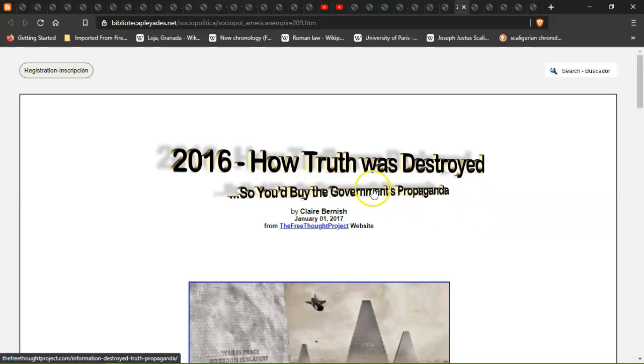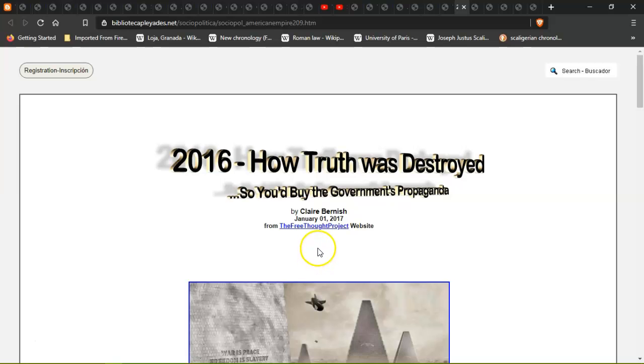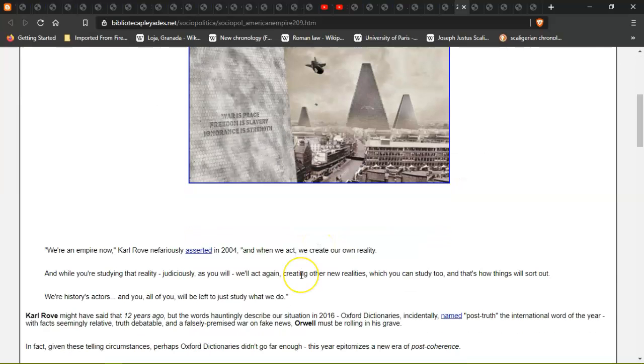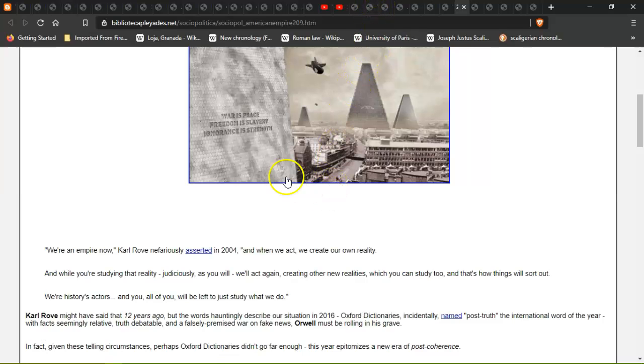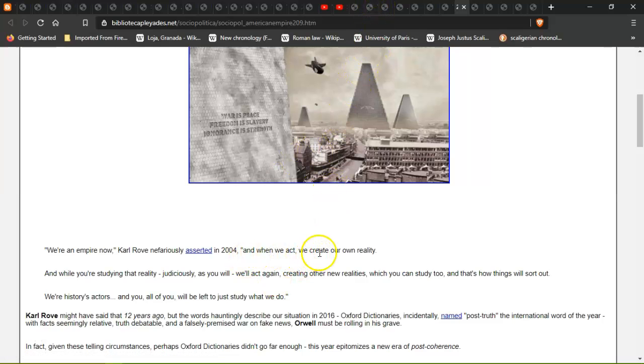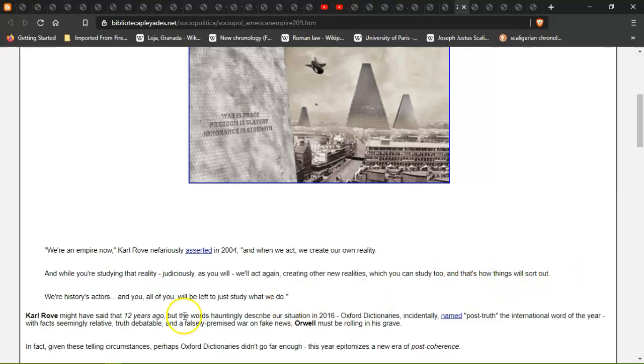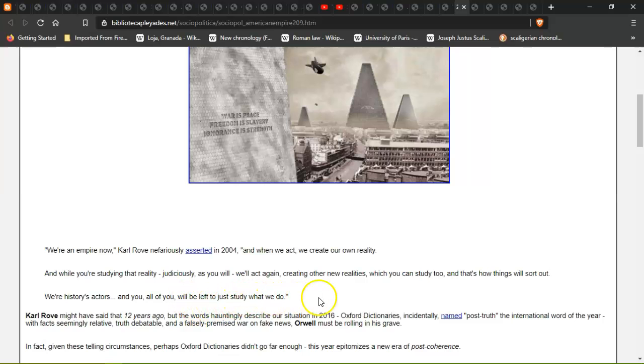By Claire Bunnish, January 1st 2017, from The Free Thought website. "We are an empire," Karl Rove nefariously asserted in 2004, "and when we act we create our reality. And while you're studying that reality judiciously, we'll act again creating new realities which you can study too. And that's how things will sort out. We are history's actors and you all will be left to just study what we do."